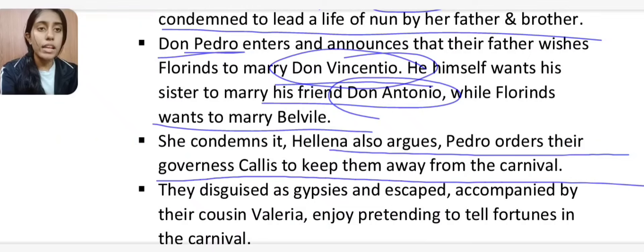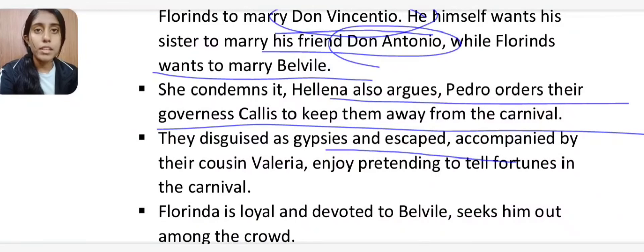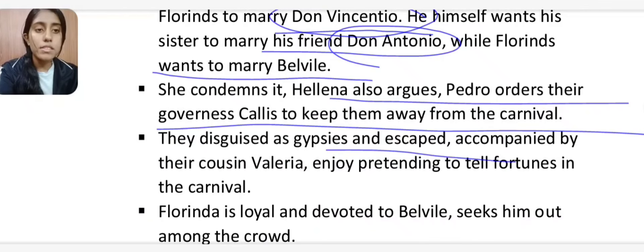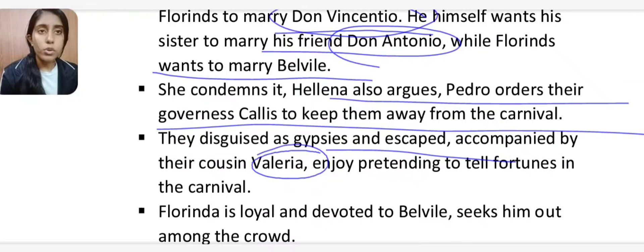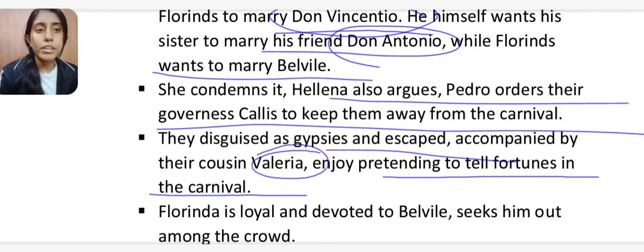Pedro orders their governess Callis to keep the sisters away from the carnival. However, Helena, Florinda and their cousin Valeria disguise themselves as gypsies and escape, joining the carnival where they pretend to tell fortunes. Because they are disguised, nobody can recognize them. Florinda remains loyal and devoted to Belville and searches for him in the crowd.